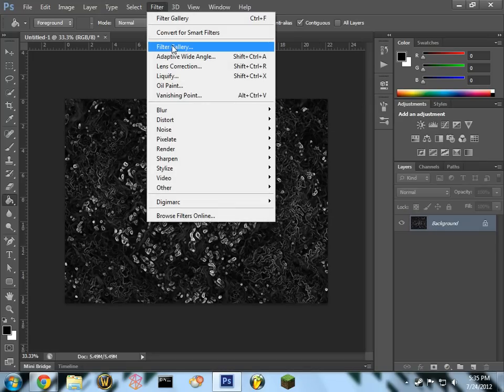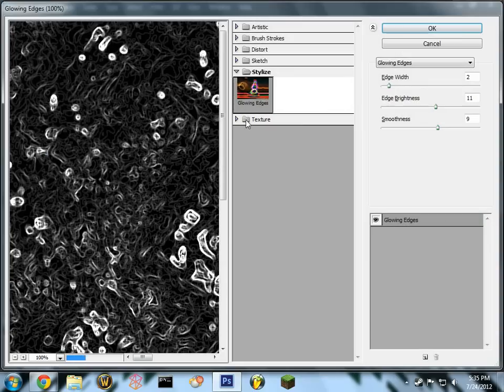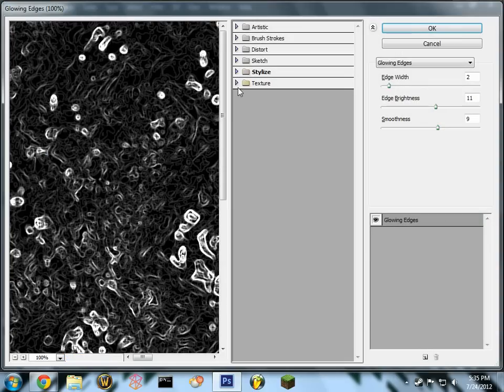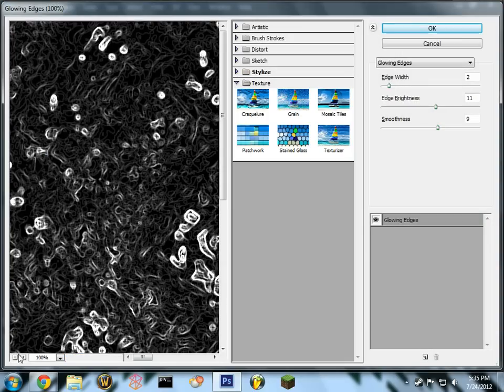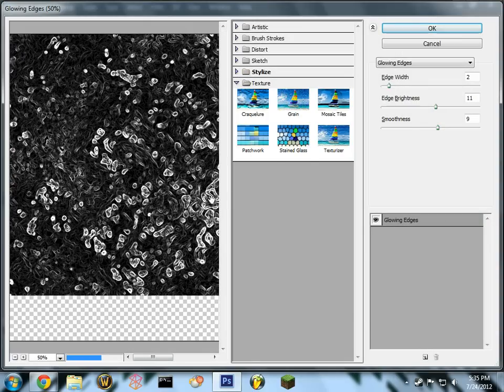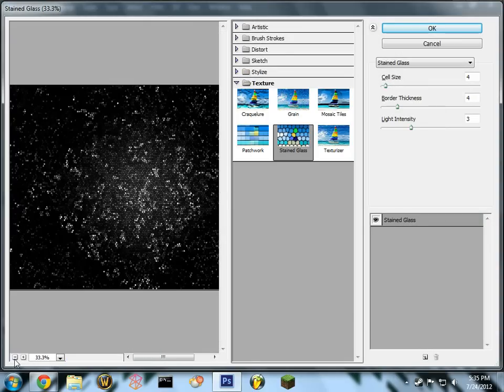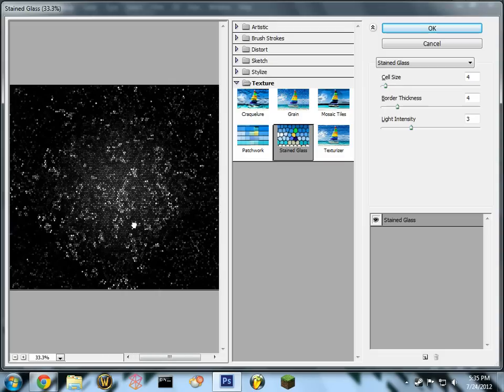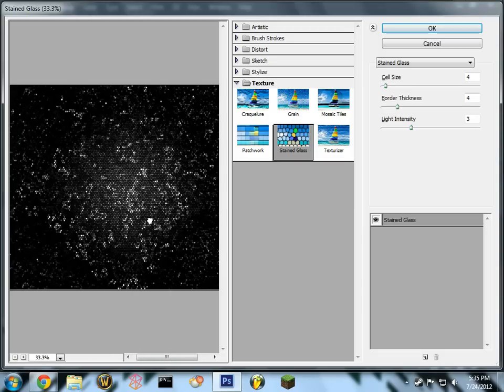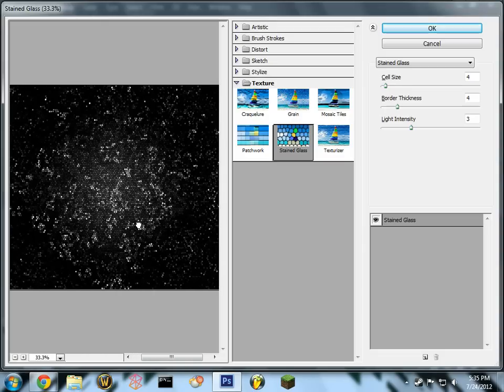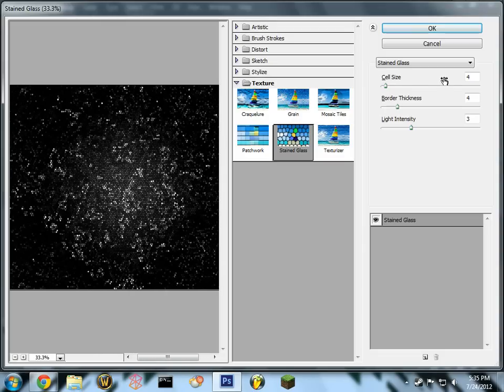And go into your filter gallery one more time. This time we'll be using stained glass. And as you can see you already have a pretty nice effect I think, but we're not finished yet.